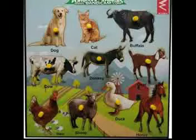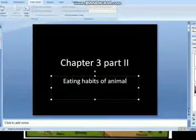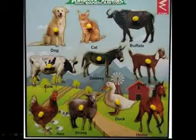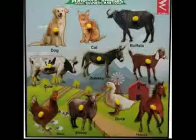Domestic animals need more care because they serve us. The animals that are kept as pets and are useful for work — all those animals are called domestic animals.